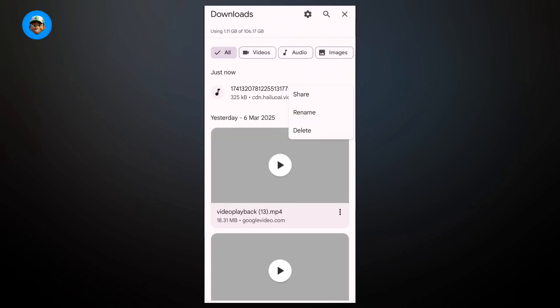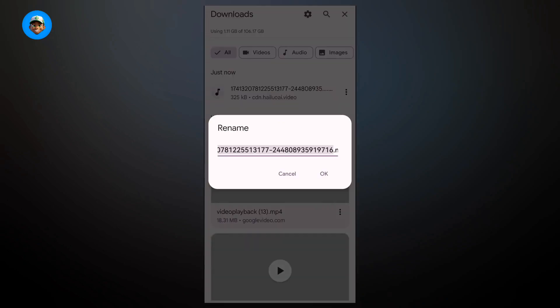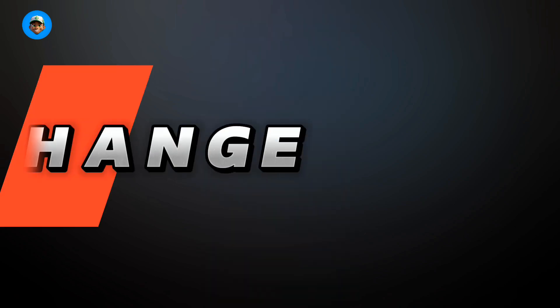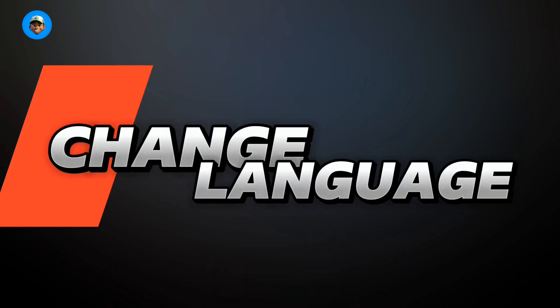One thing I always do is making sure that once I've finished downloading my work, I rename it so that it's easy for me to find once I start editing. Next, I'm going to show you how you can change languages.